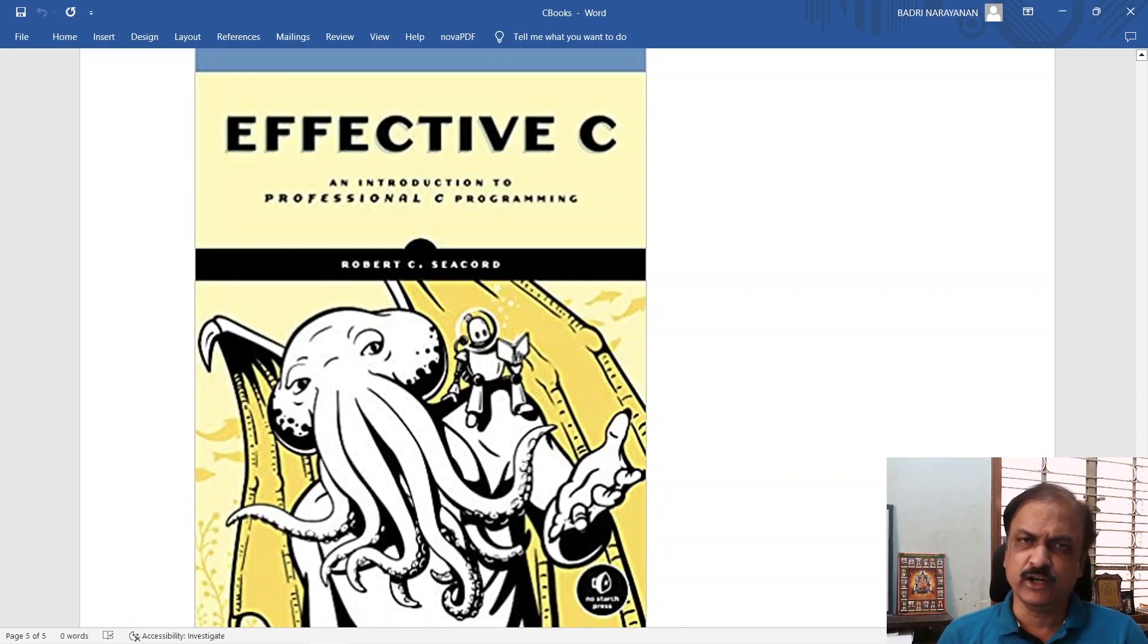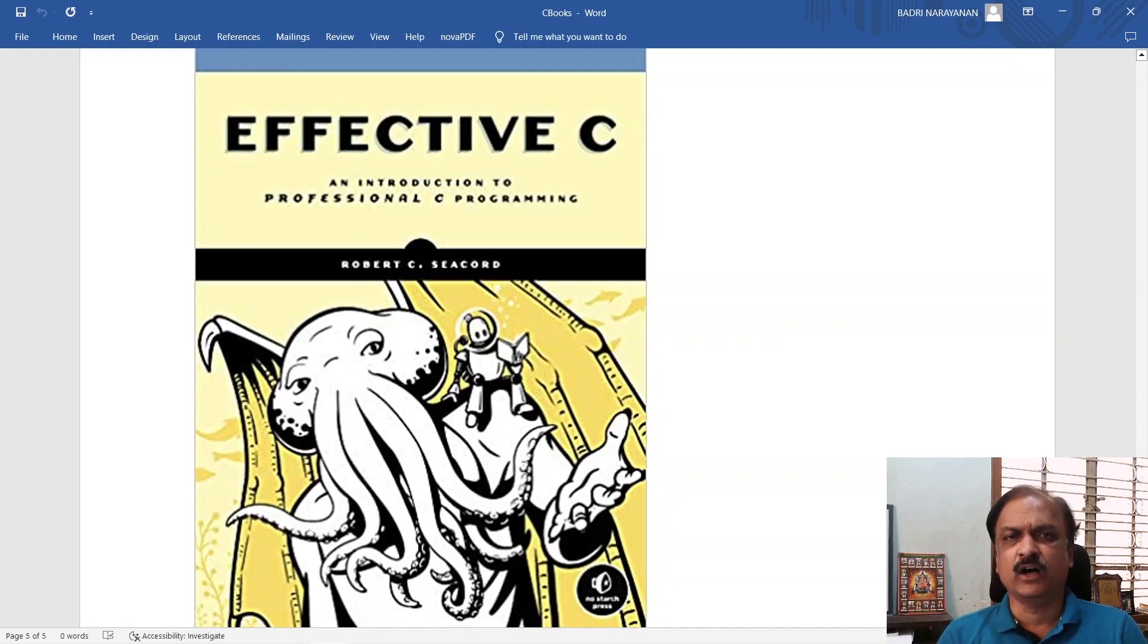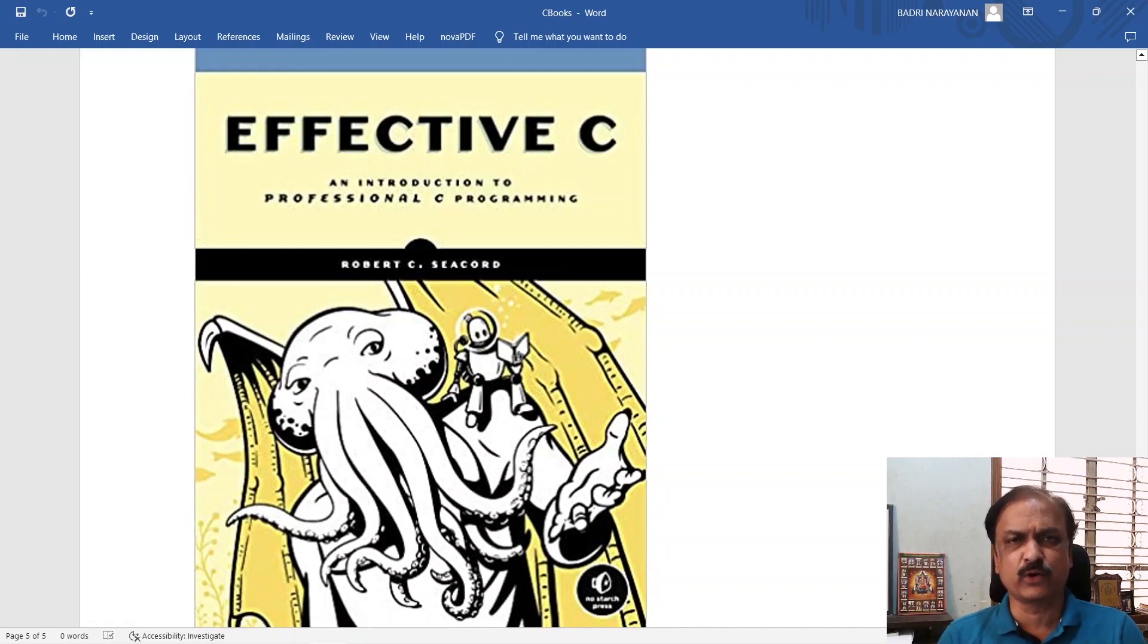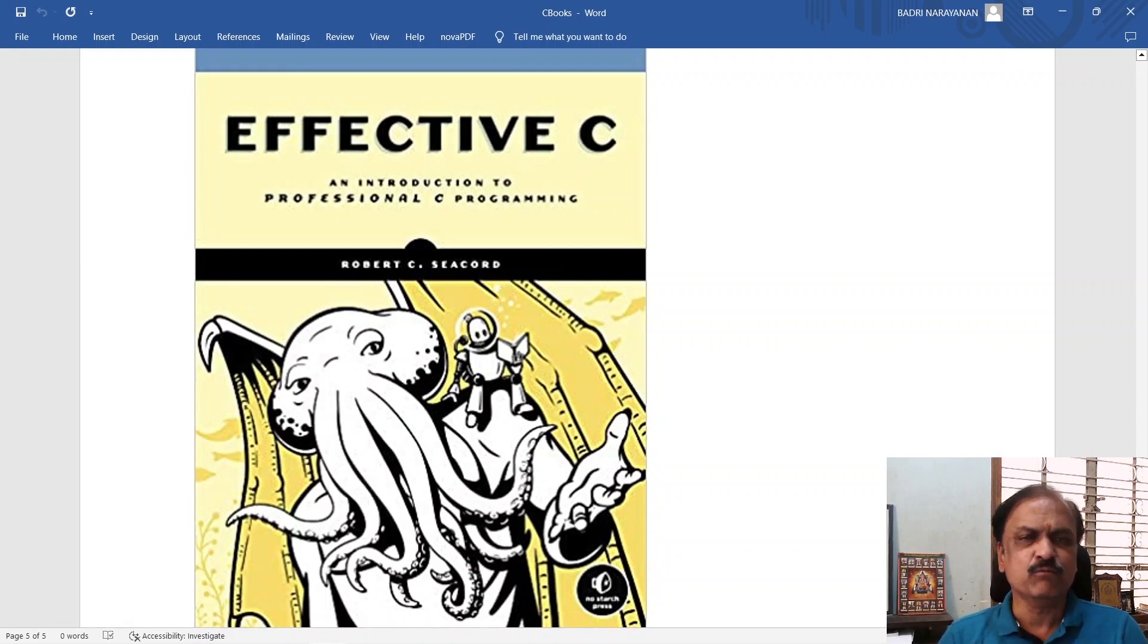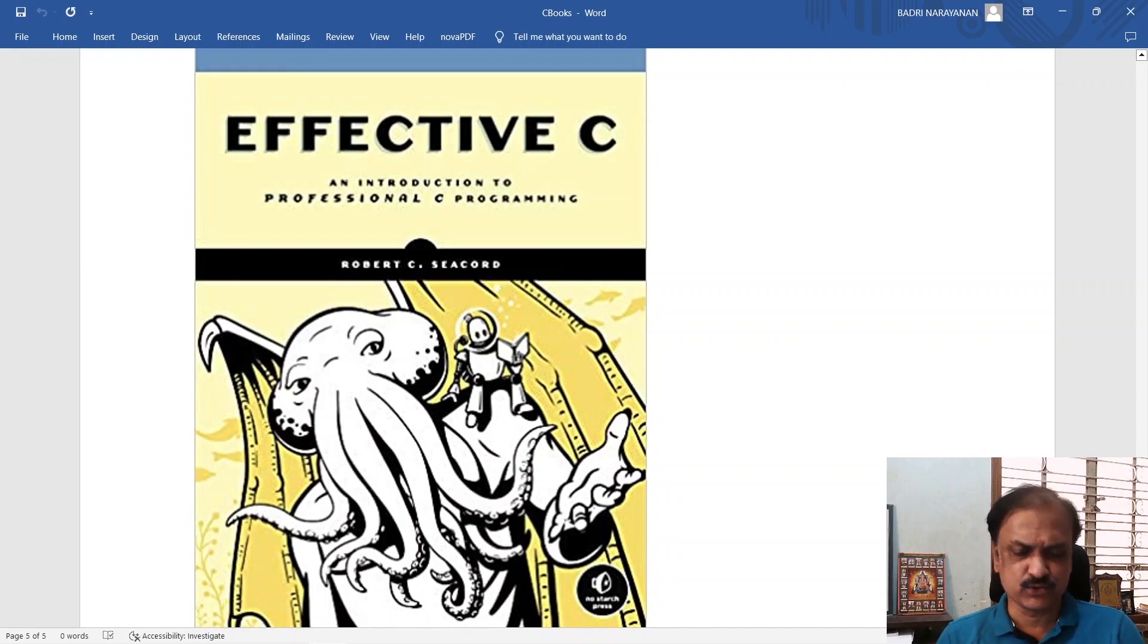This will go into little more details of how you should handle structures, how you should handle enums and how you should go ahead and write professional coding in C. Definitely take a look at this Effective C by Robert C. Seacord.